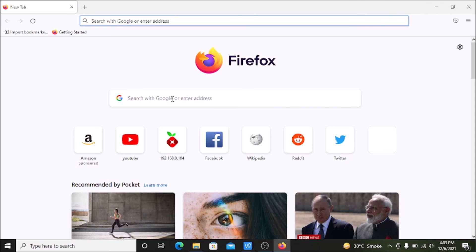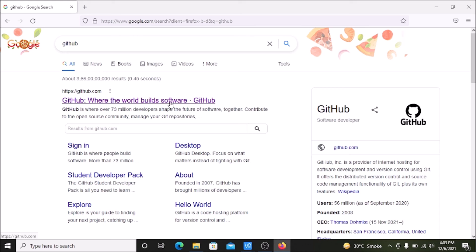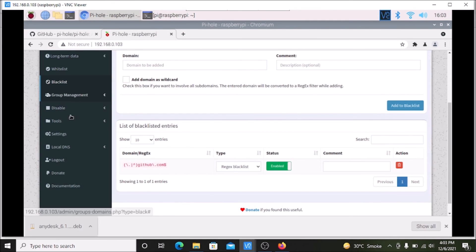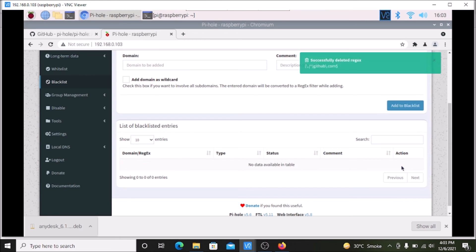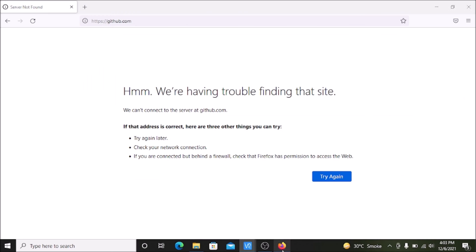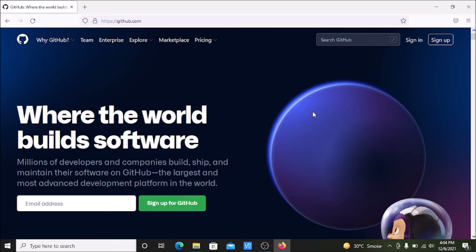If we minimize the VNC and try to open github.com in the browser, as you can see we are having trouble finding that site because we blocked github.com with the help of Pi-hole for our Windows user. Now, if we open the dashboard and delete that entry, the github.com domain is successfully deleted. Refreshing the page in Firefox, github.com is now open again.